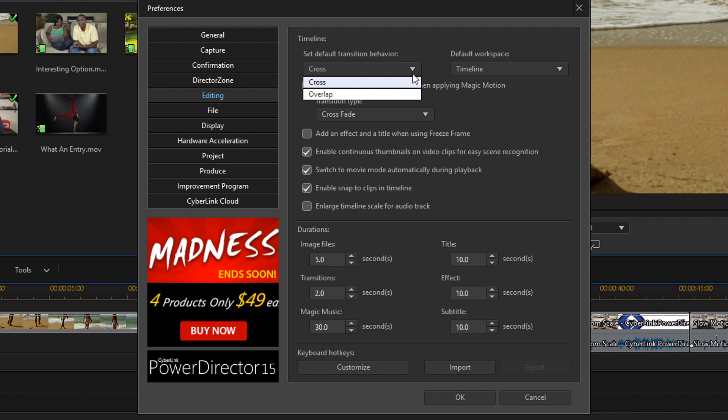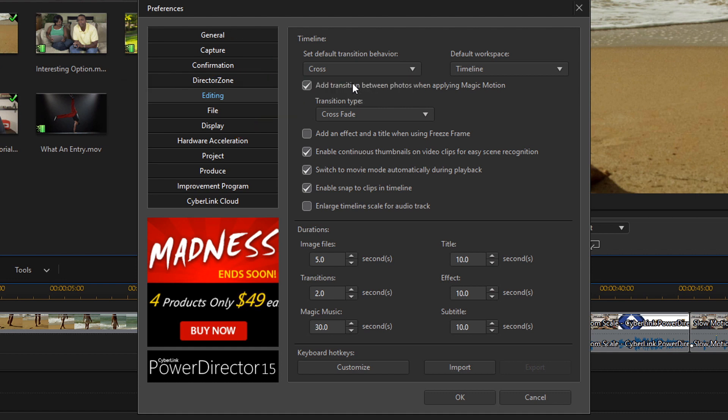If you select Cross when you apply a transition between two clips they won't overlay and the middle of the transition takes place right where the two clips meet on the timeline. So I'm going to select Cross because that's how I like it. I like things crossed up in this world. I'm not about things just being all simple. Cross up things once in a while. Get your cross on.